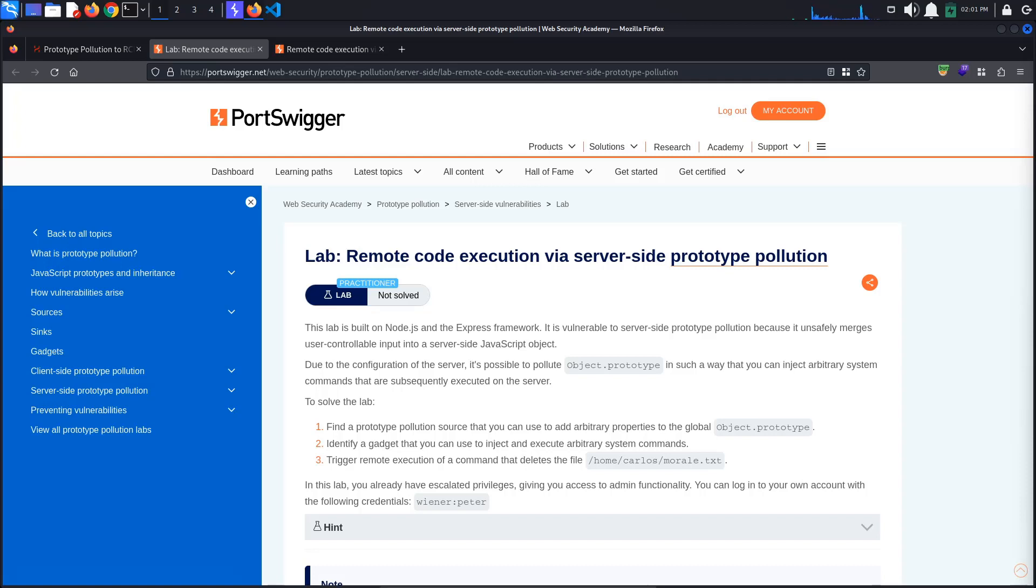Today's Port Swigger tutorial is entitled Remote Code Execution via Server-Side Prototype Pollution. To solve the lab, we must pollute the object prototype and trigger a remote execution command to delete the file /home/carlos/morale.txt.